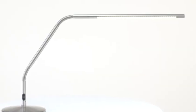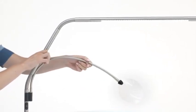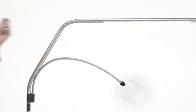A table base is available separately for the table model, as is an optional magnifier that can be clamped onto both models.